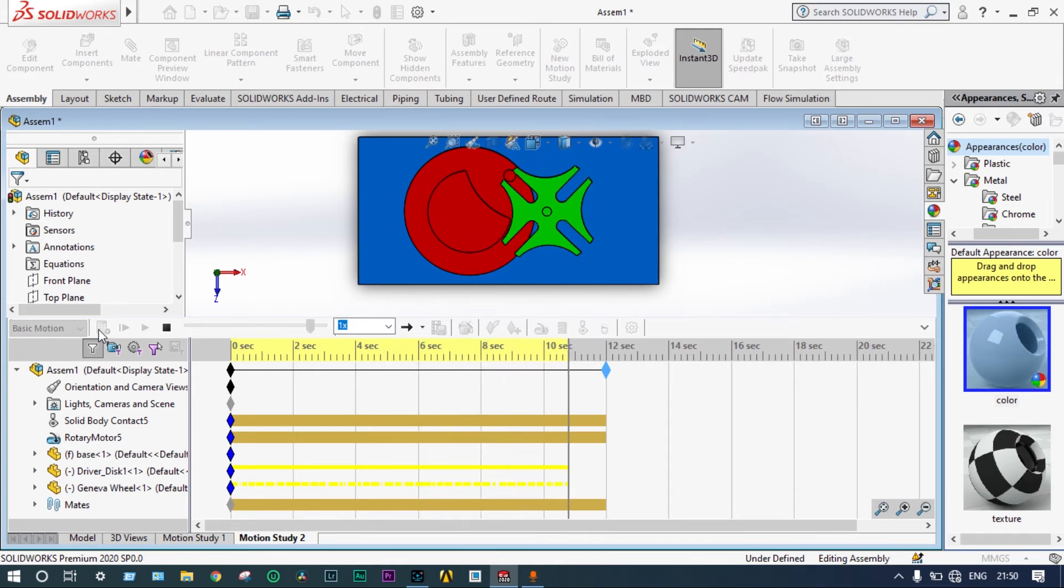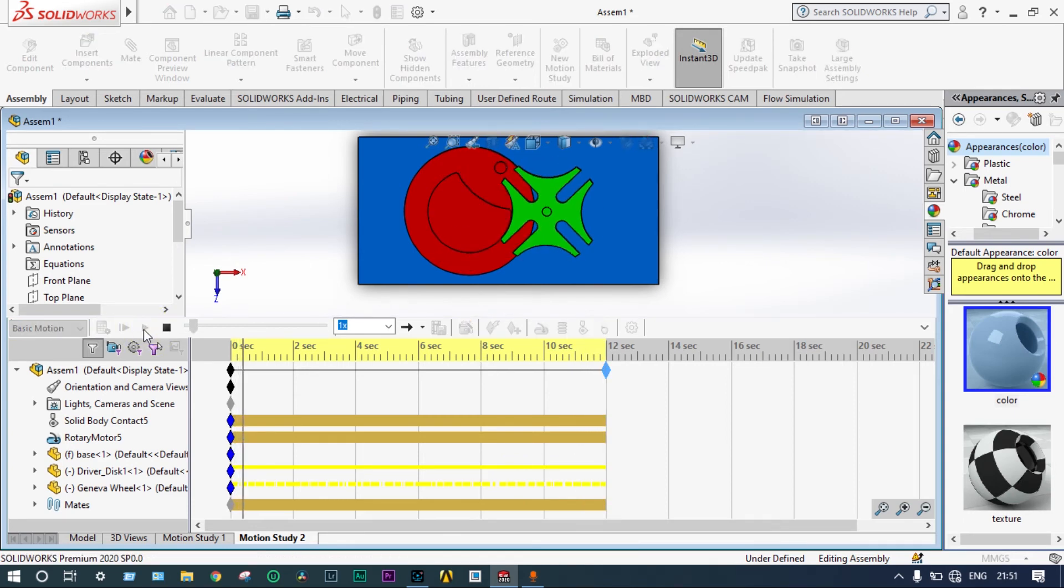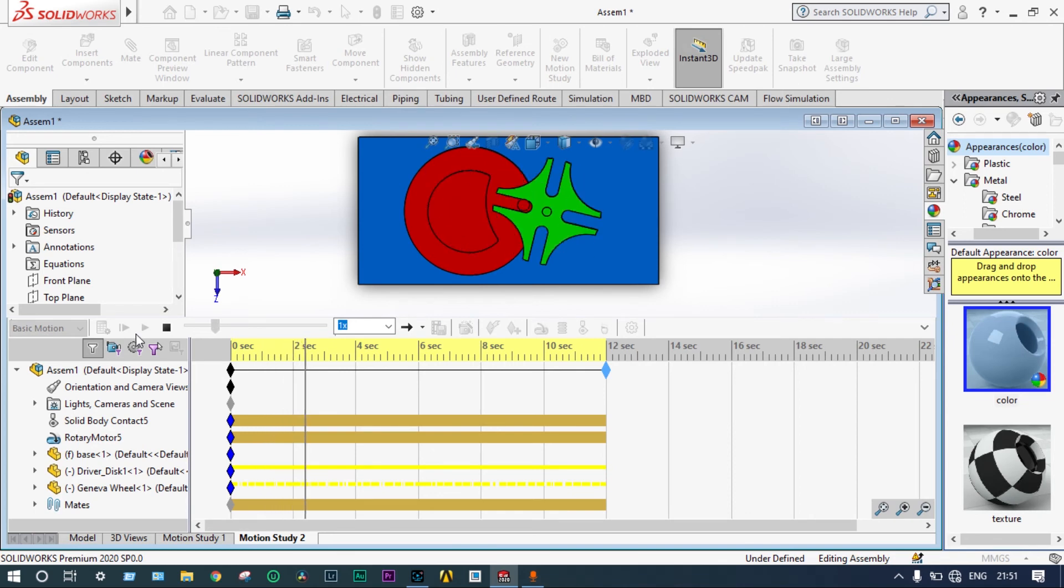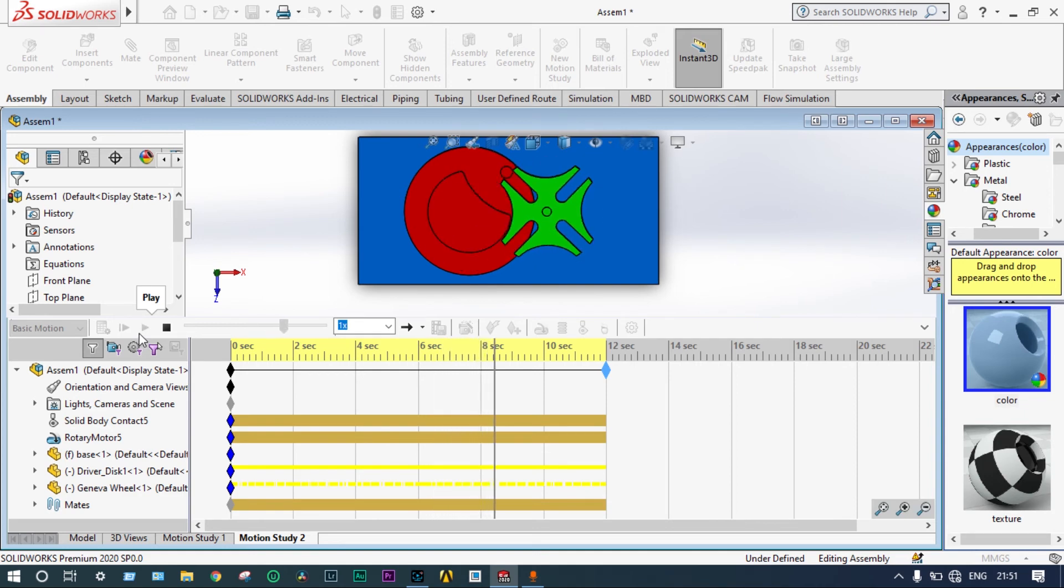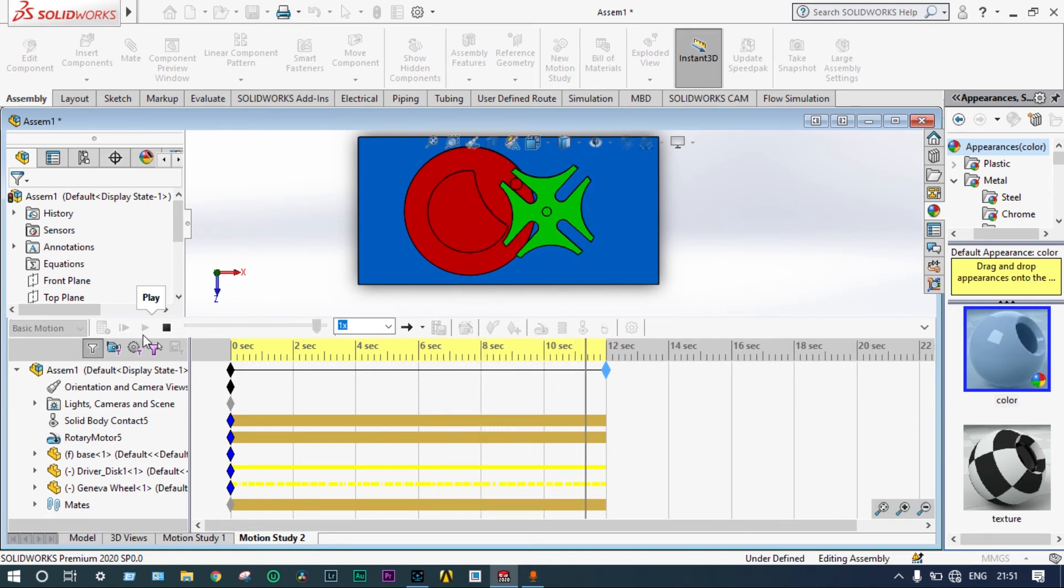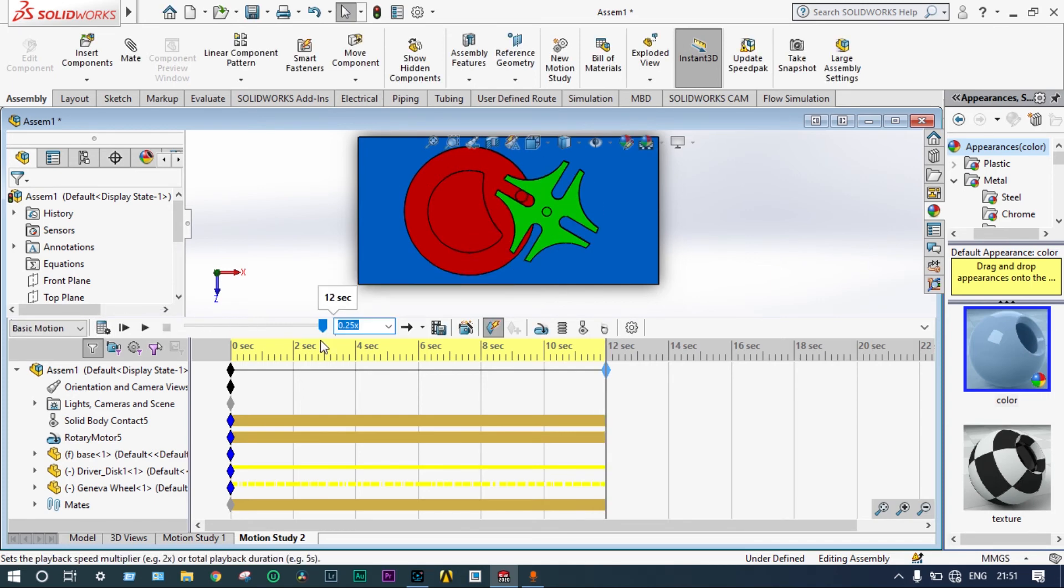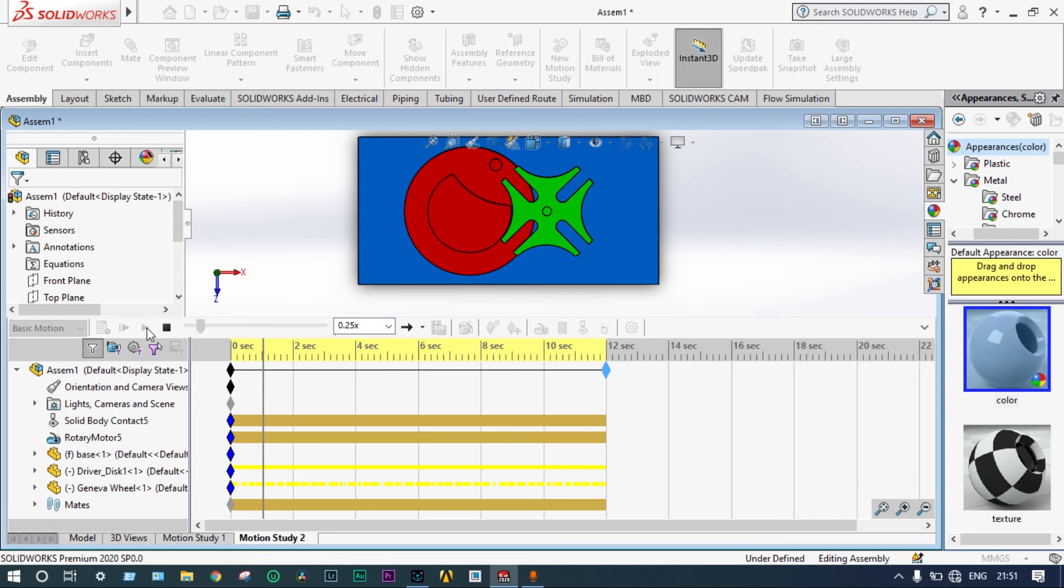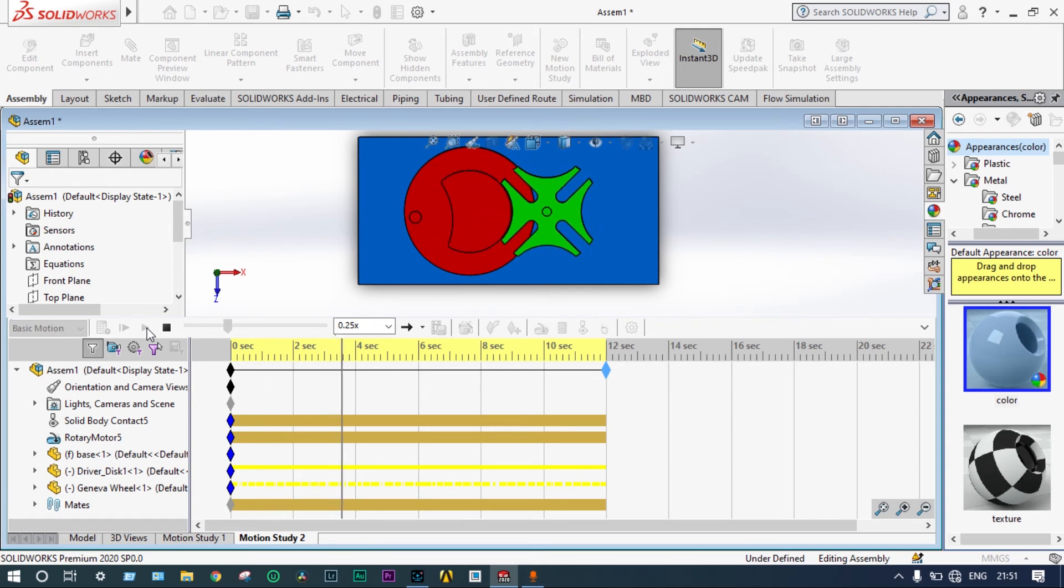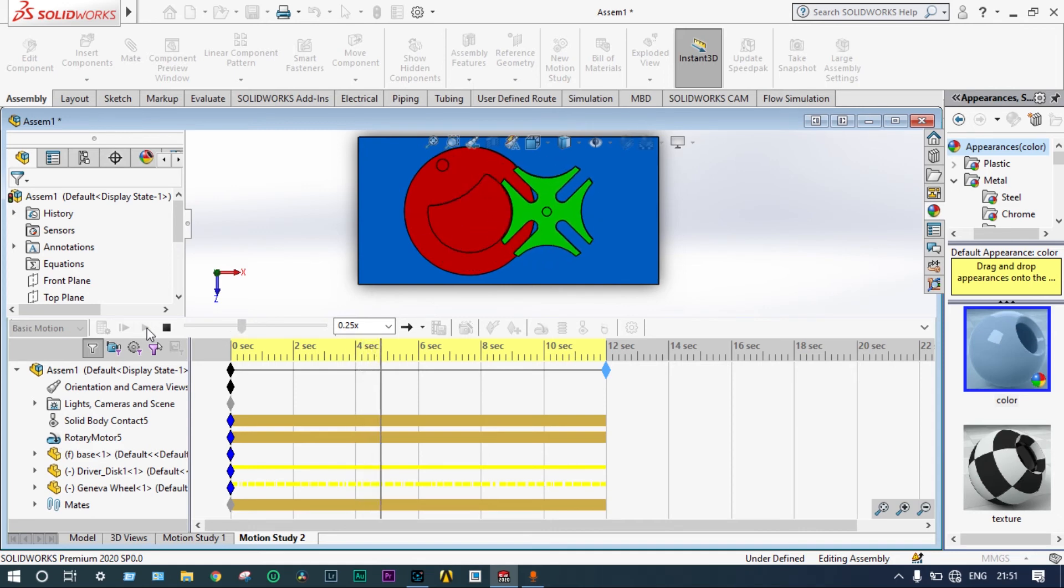Calculation is done. Now, you can see the motion. The motion is very fast. To see this motion in a better way, you can reduce the speed little bit. Then, it can be viewed perfectly. Let's make the speed 25%. Let's play again. It is moving very nicely. Continuous circular motion is converted to intermittent motion.